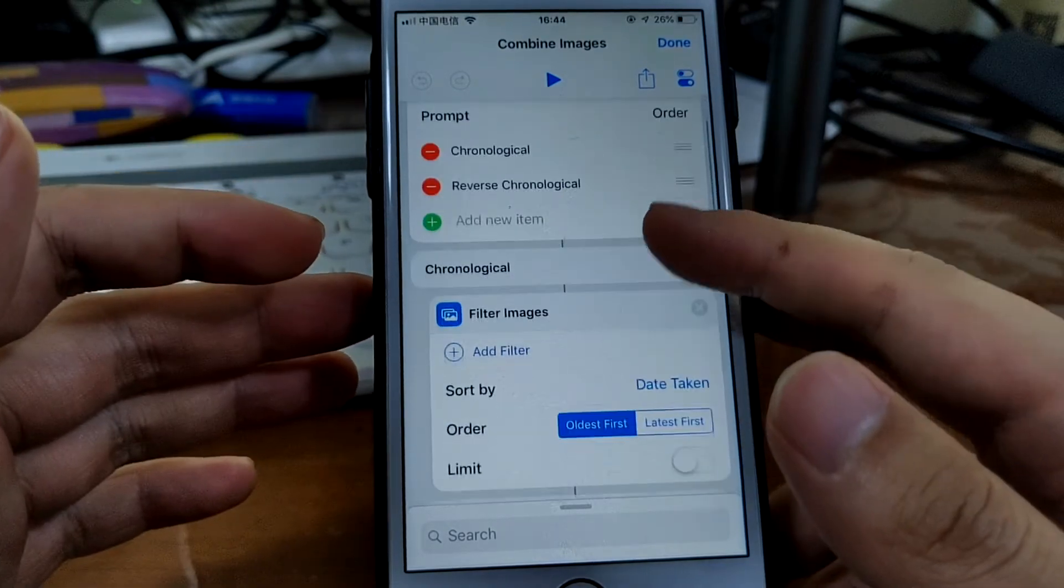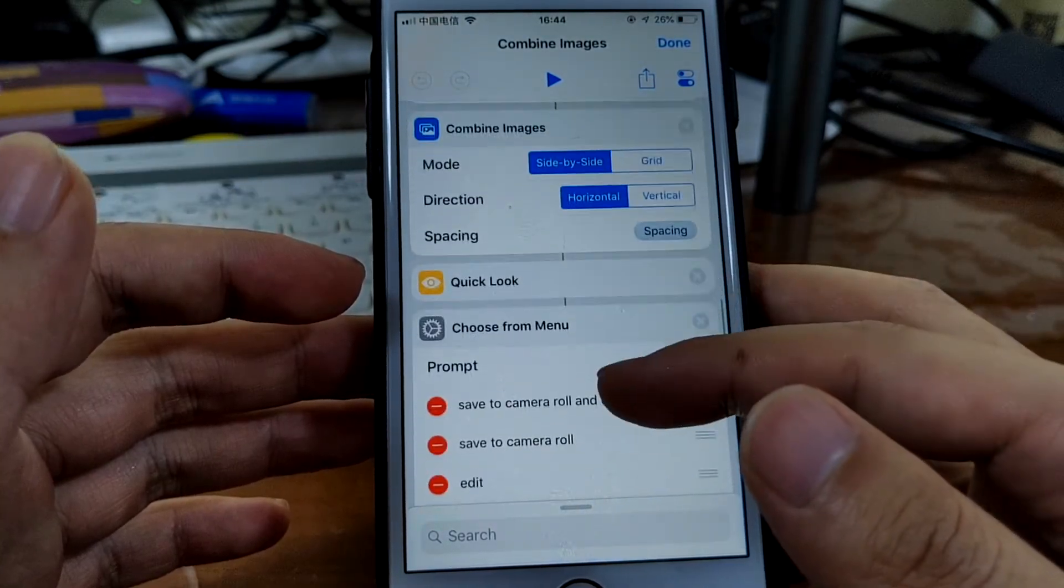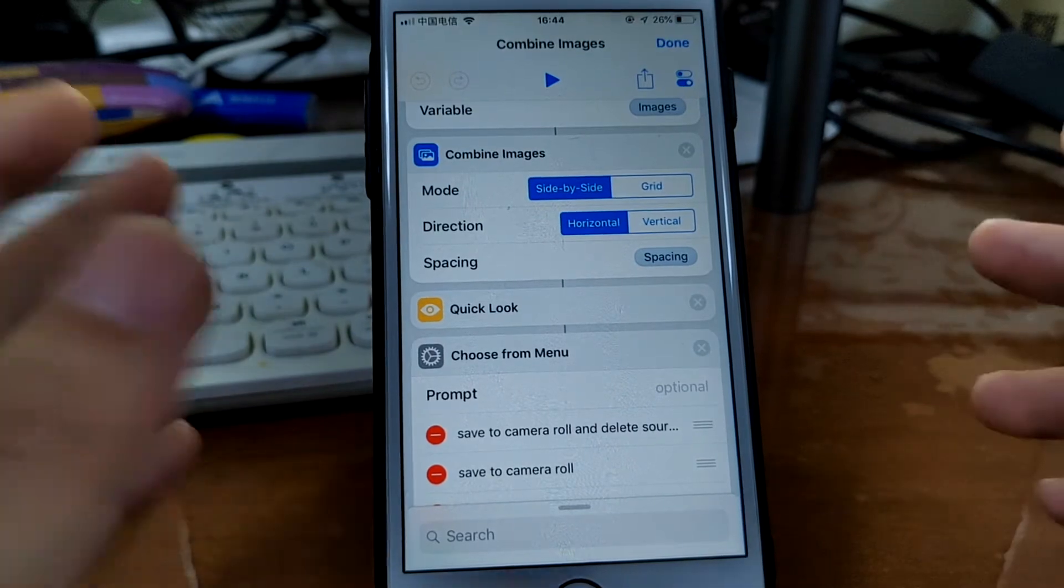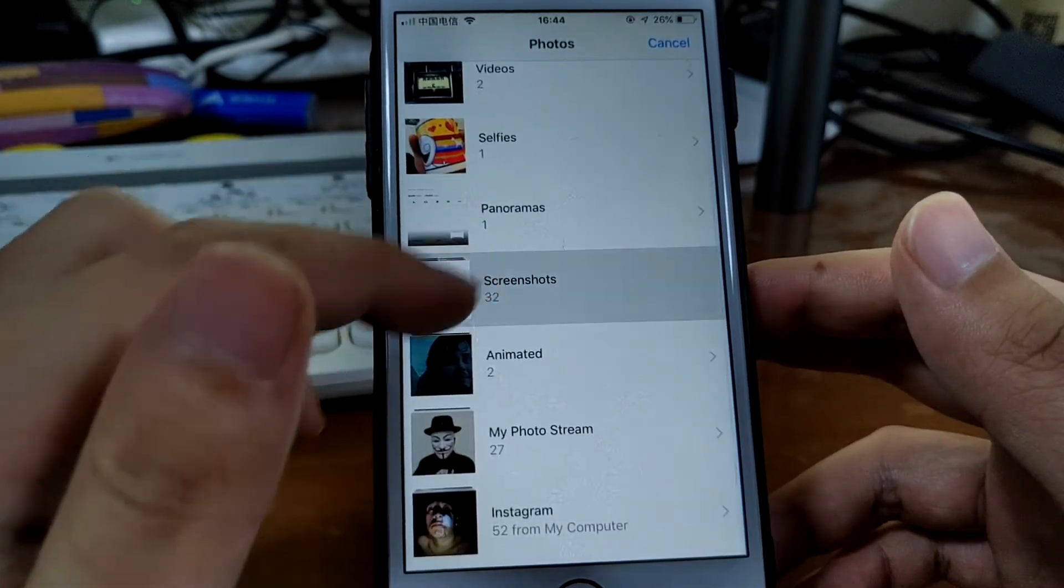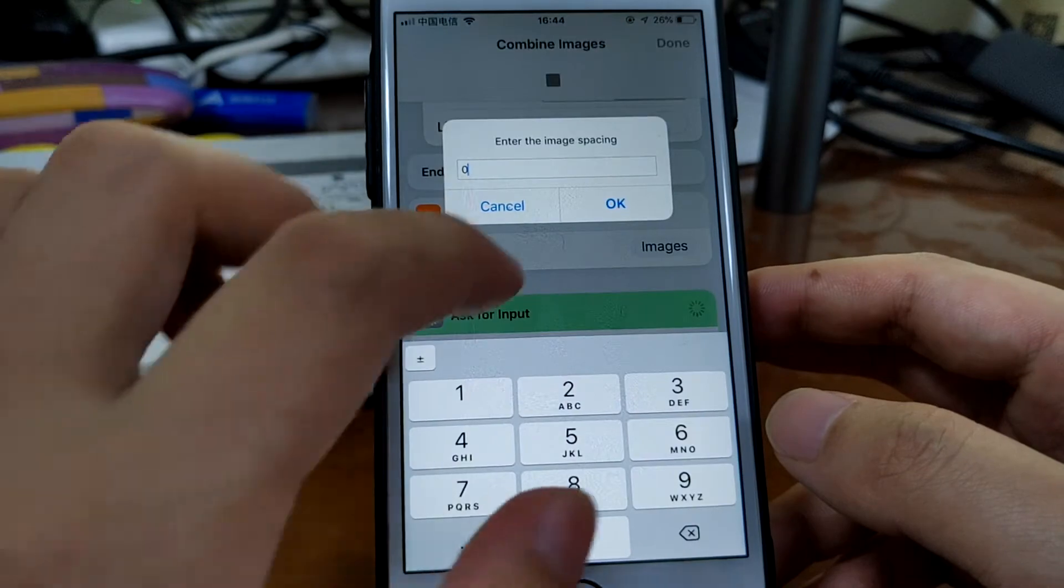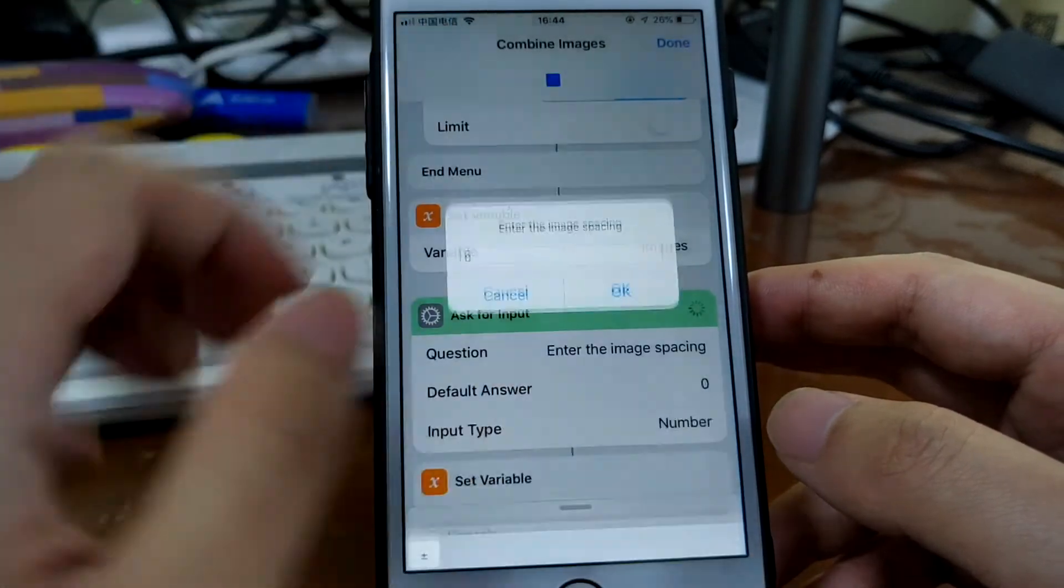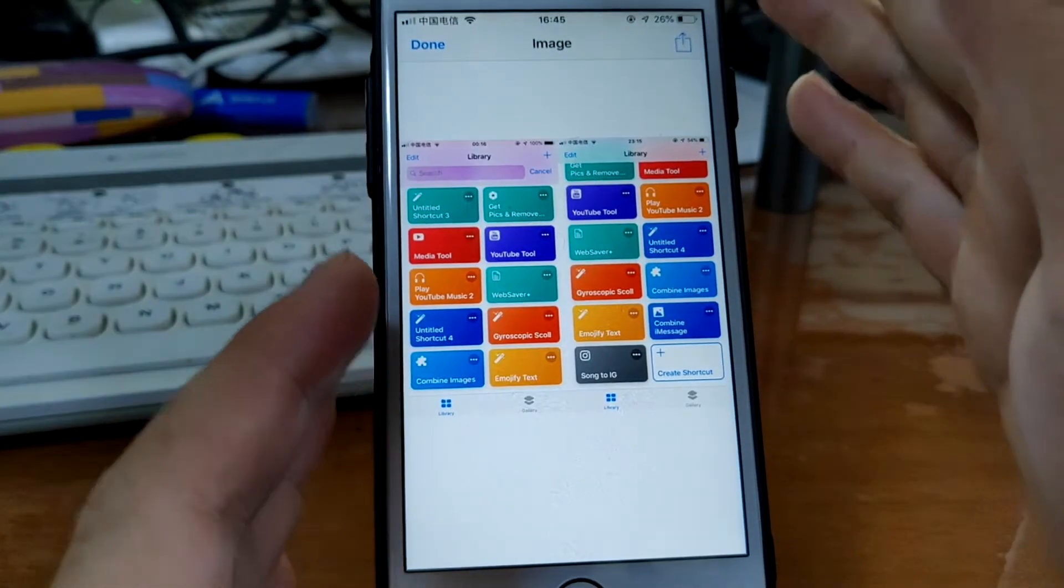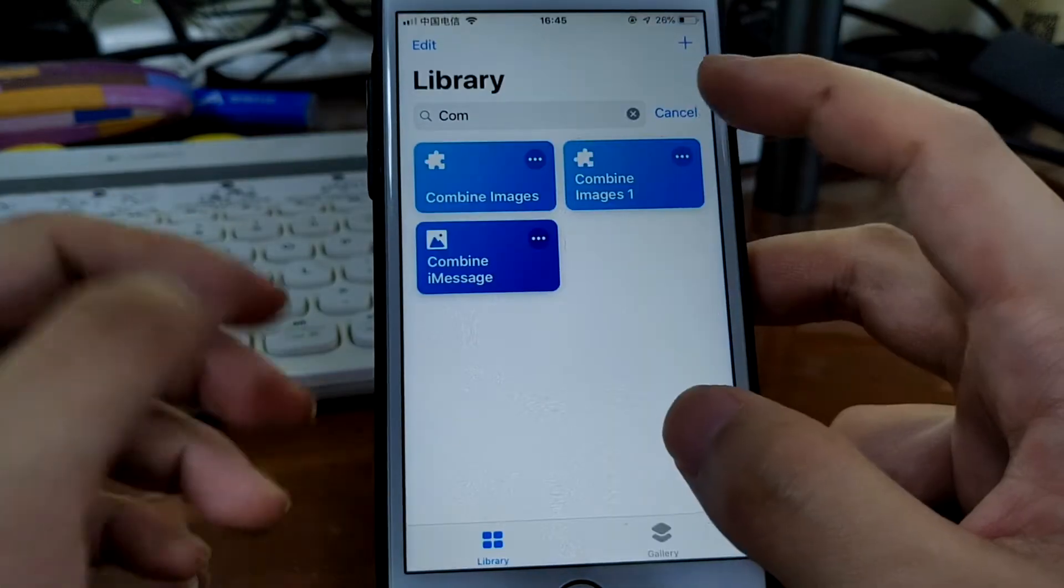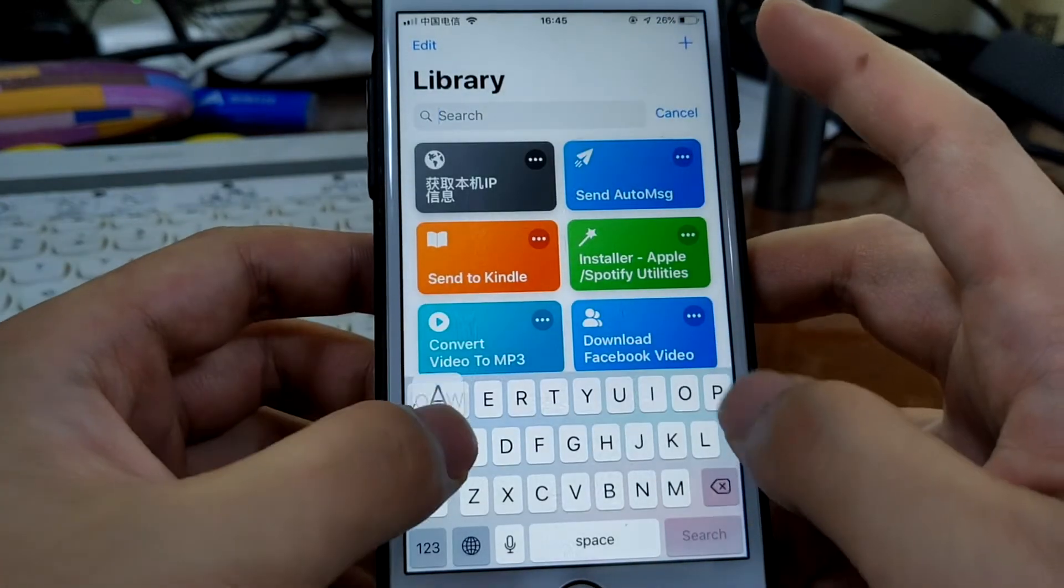So let's just select, simply select two screenshots. No space. Let's see. Of course, you can also combine them vertically. Okay, that's no need.